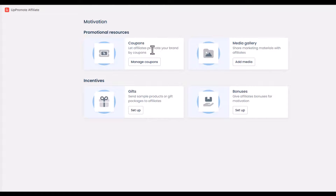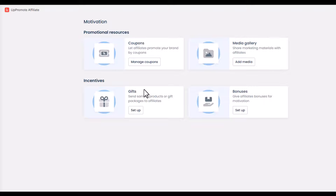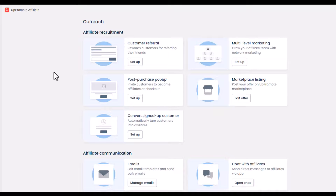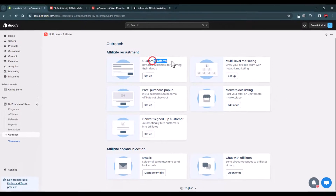You can generate coupons for your affiliate partners, provide marketing assets like banners in a media gallery, and even incentivize them with gifts and bonuses based on their performance. You also have access to all the features needed to recruit affiliates, including converting your existing customers into affiliate partners.